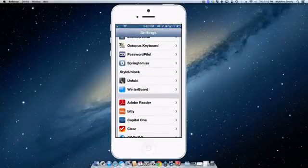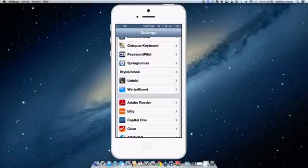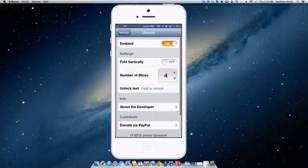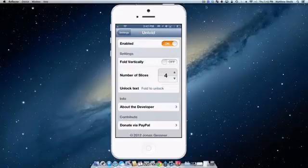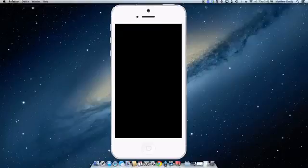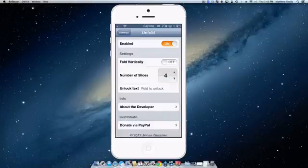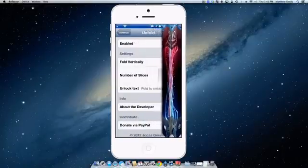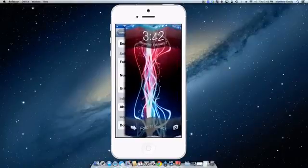So the third tweak we're going to be taking a look at is Unfold which creates a really nice animation when you slide to unlock your device. It does have settings here. You can decide how many slices you want in the folding feature. It can fold up or it just folds horizontally like you're used to. So I have it enabled. Here is it by default. It looks like this. It just looks nice. I like that.